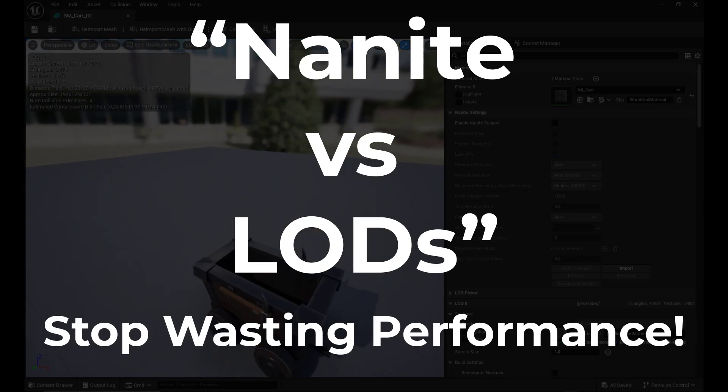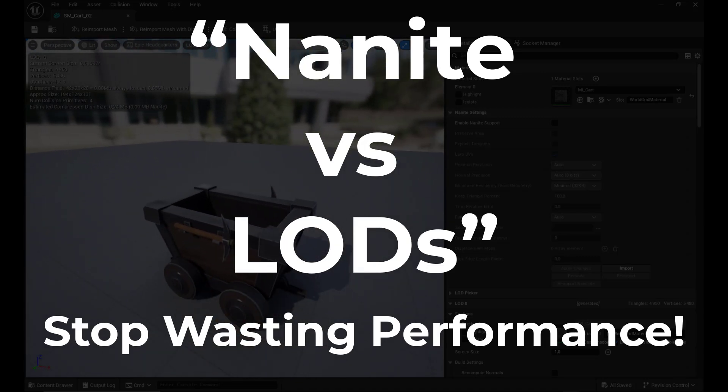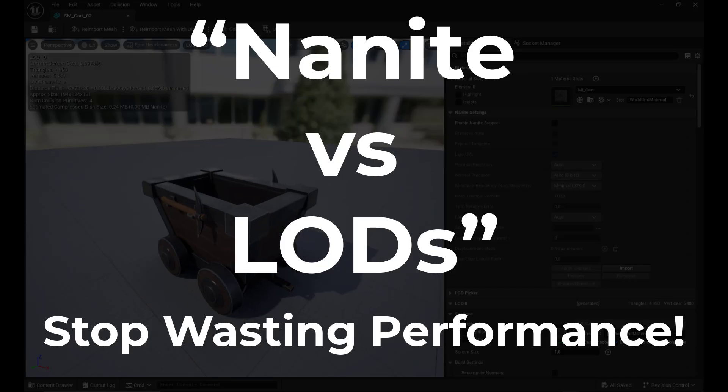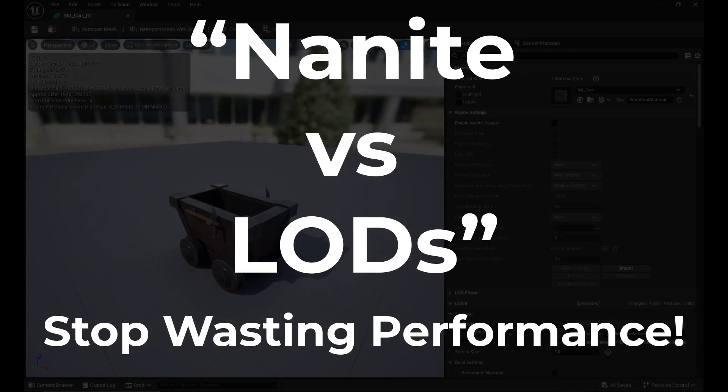Hi, Gamer here. Are you still spending hours making LODs for every asset? Within Unreal Engine 5, Nanite might save you, or not?